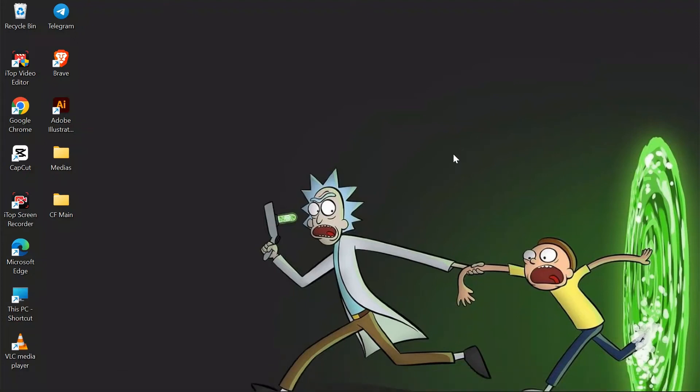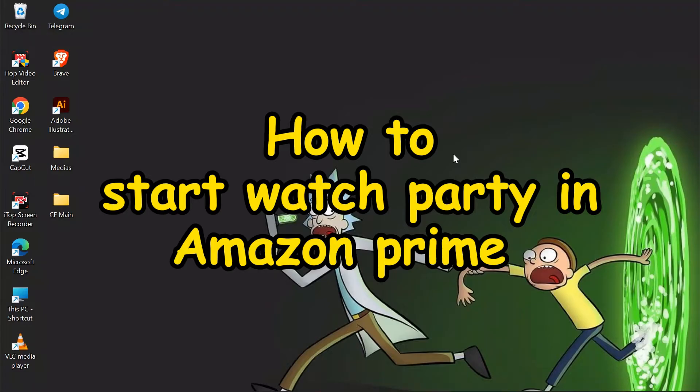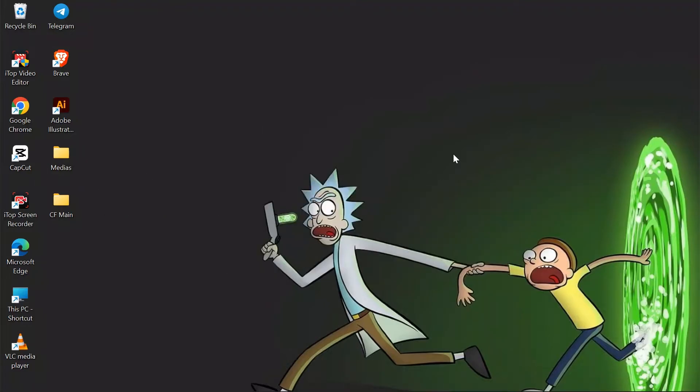Welcome back to another helpful video of Quick Guide. In this video I'm going to show you how to do a watch party on Amazon, so without any further ado let's dive right into this exciting video.